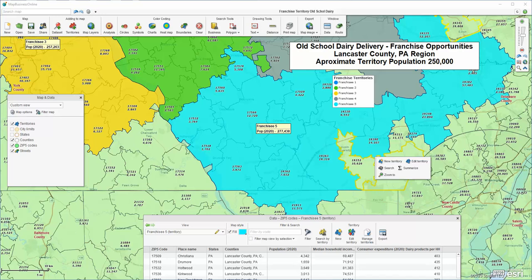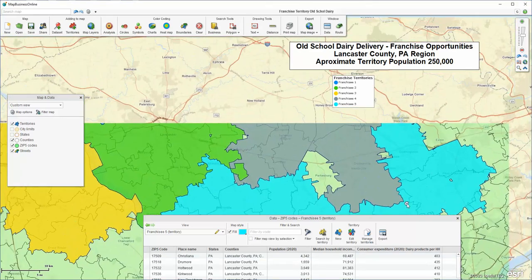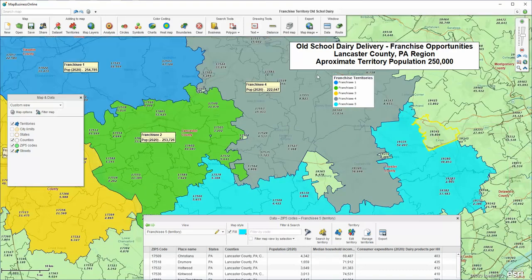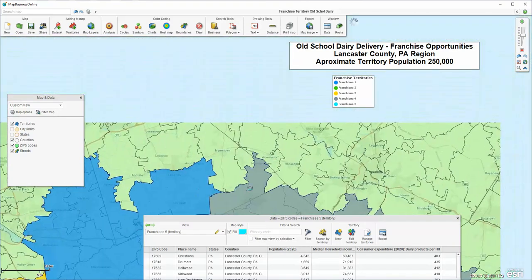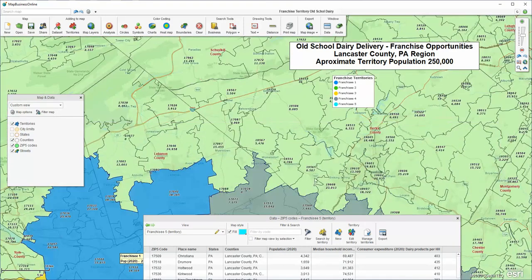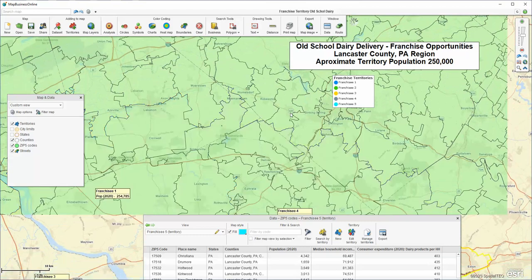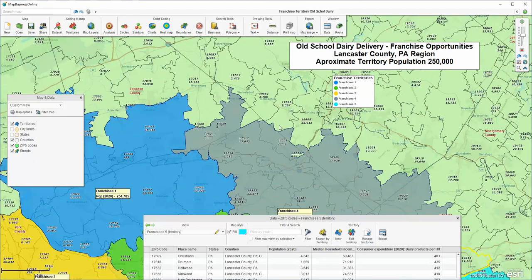In this video, let's look at creating franchise territories based on population. You can see I've got five territories created here. Each one of these is a franchisee potential territory, and we want to build another one. So we're just going to show you how that's done.